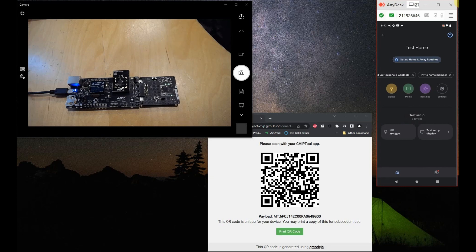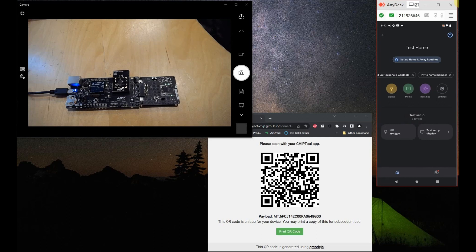So what we will do is we'll go and use the Google Home app to control it to turn it on or off. As you can see, it's indicating it's in an off state. So let's click on its icon and turn it on, and as you can see the LED has been turned on on the setup.